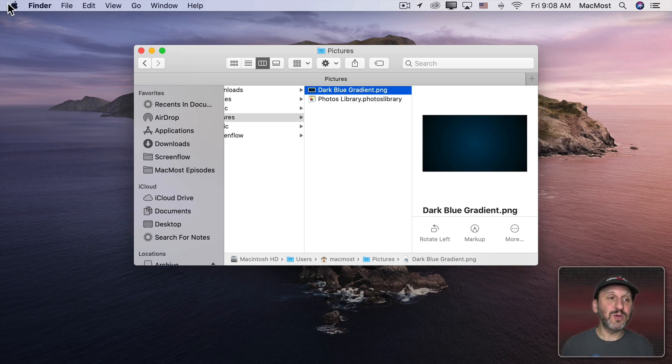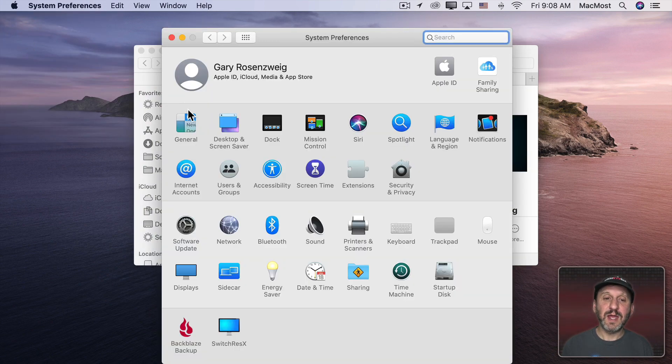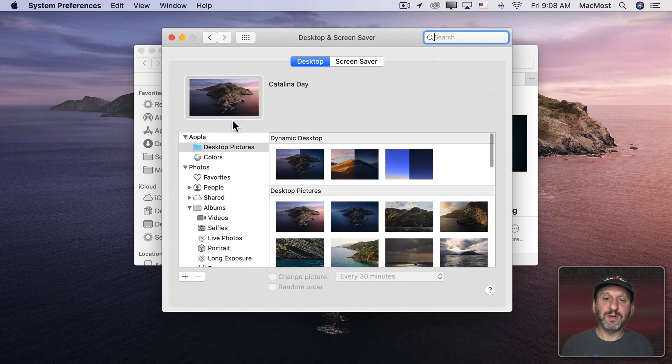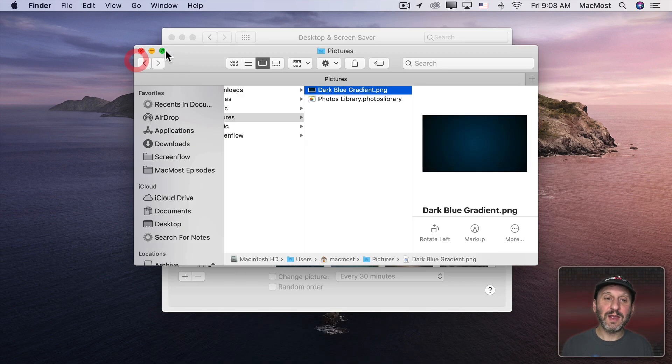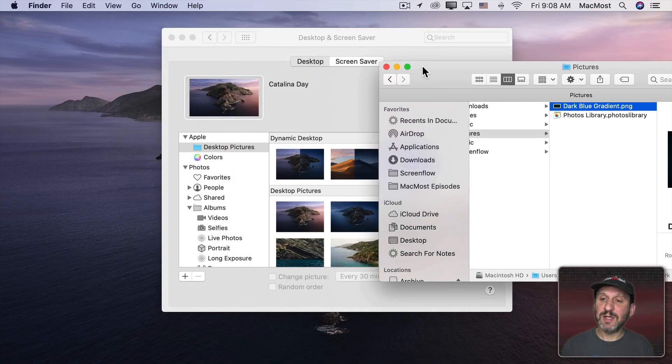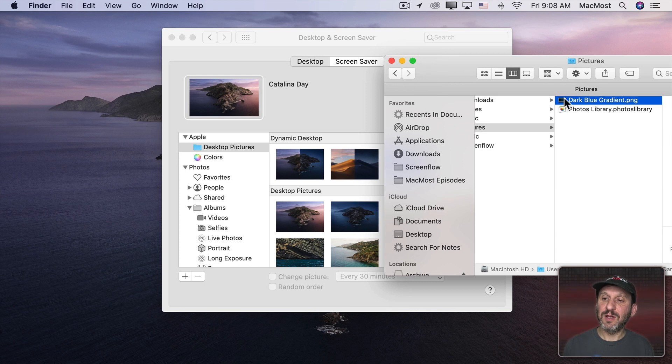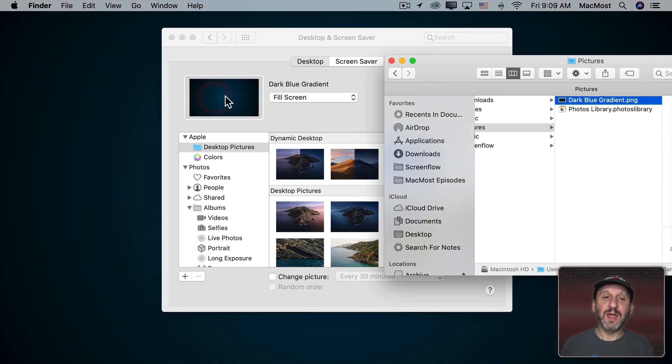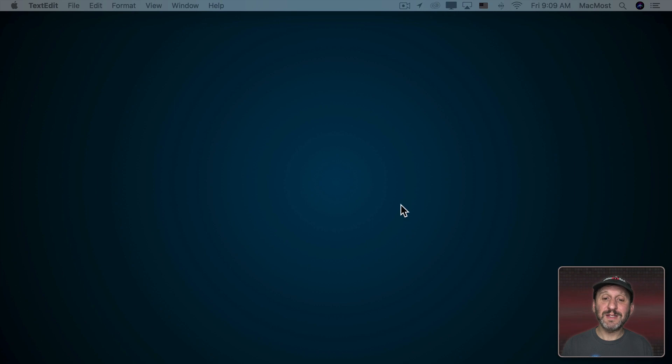Now if I go to System Preferences and then Desktop and Screen Saver, all I need to do is drag this image here into this picture here and it will change my desktop. So I see that Dark Blue Gradient used as my desktop wallpaper.